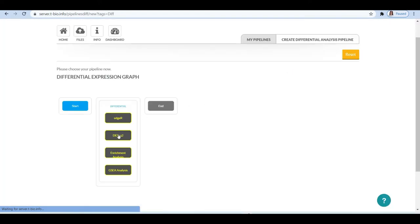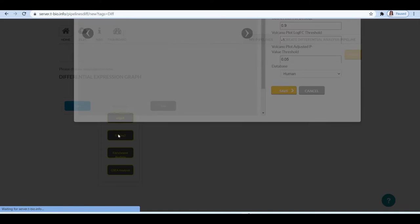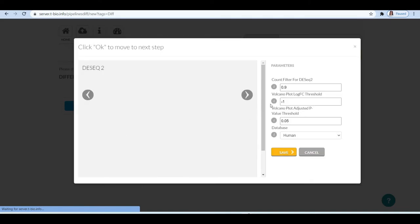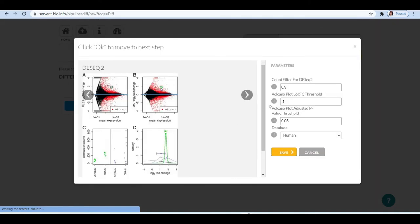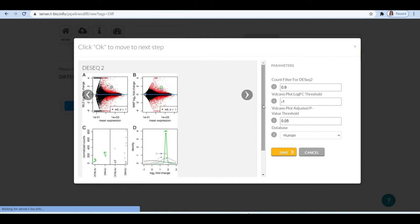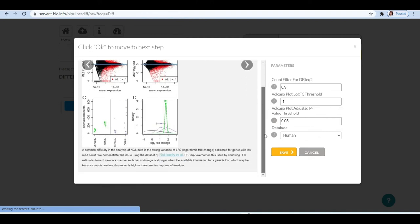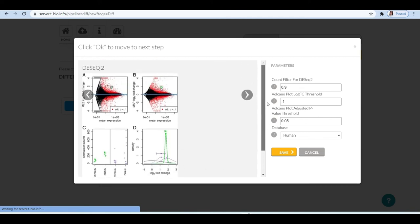Next, to perform differential gene expression, click on the DSEC2 module or you can also choose the HR. Here, we are using the DSEC2 module, so while clicking on DSEC2, you will get a pop-up to define or specify the parameters. For Volcano log fc, the value should be minus 1. It is better if you choose minus 1.5. And the value for p-adjusted for significant genes should be 0.05.